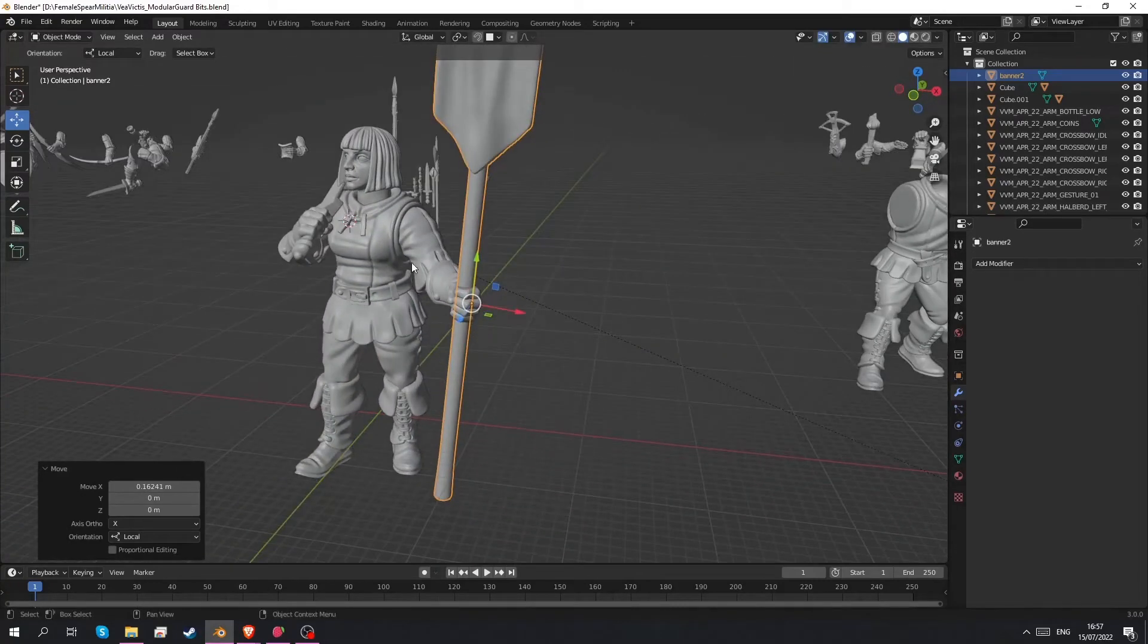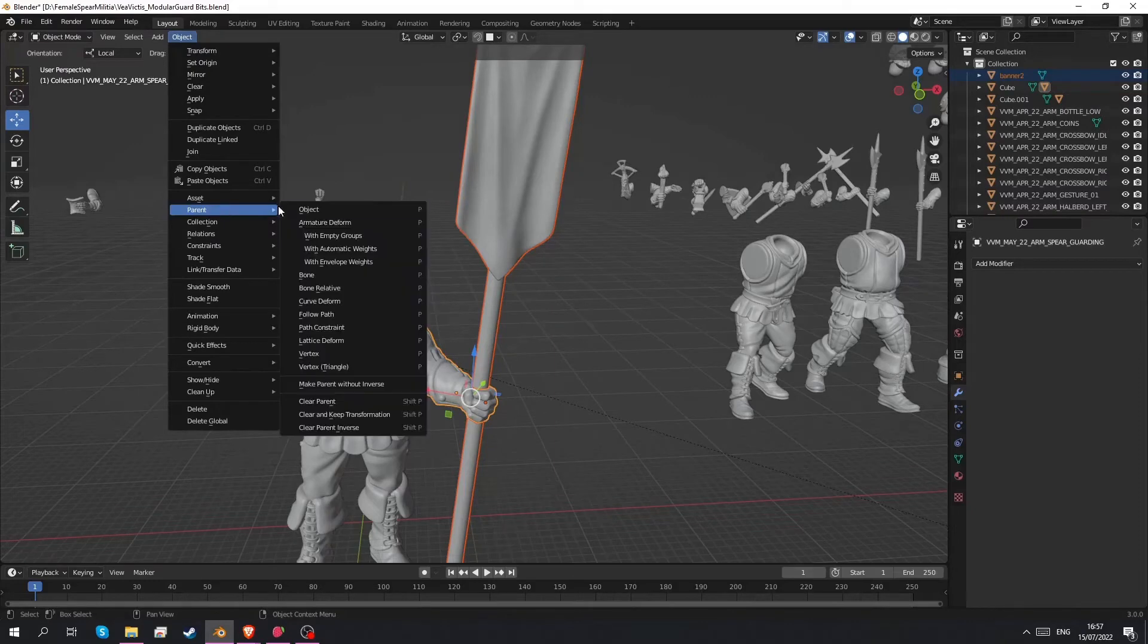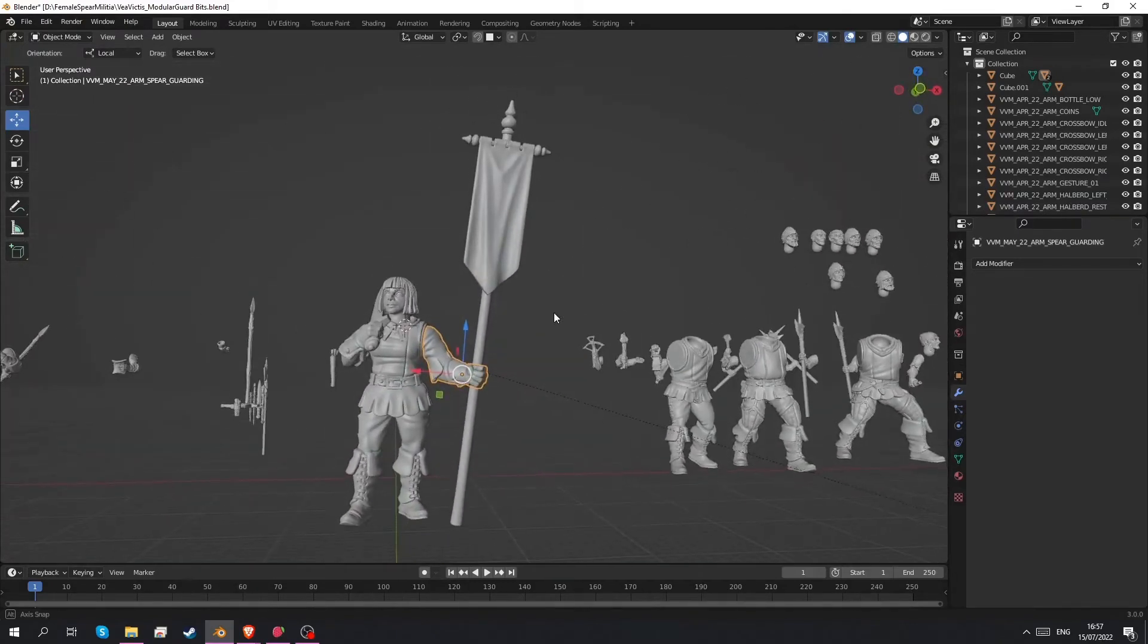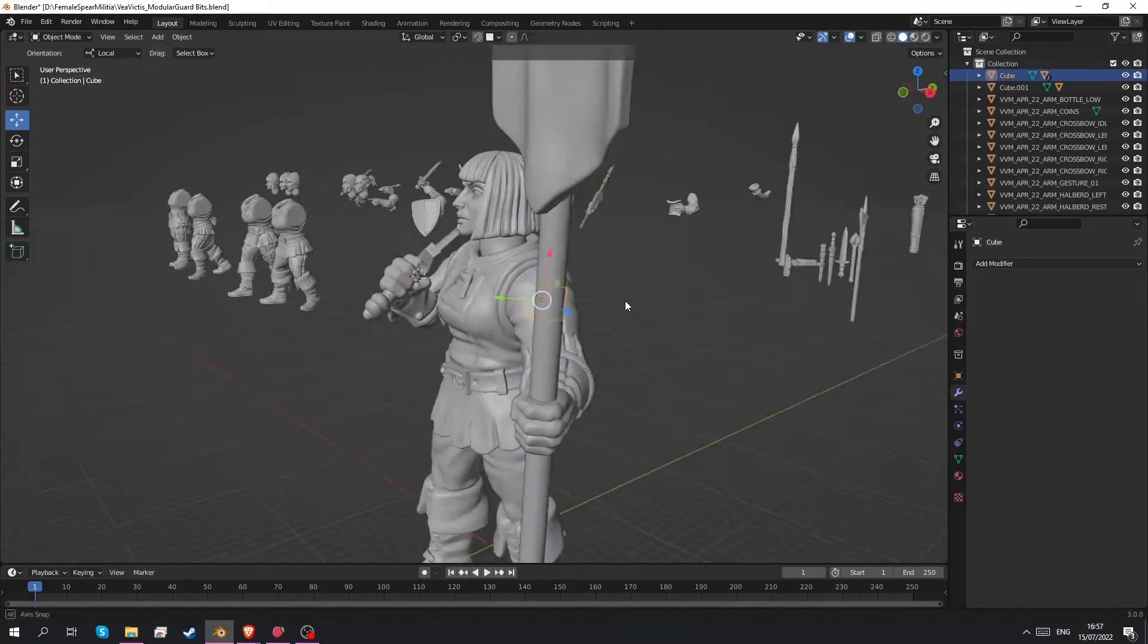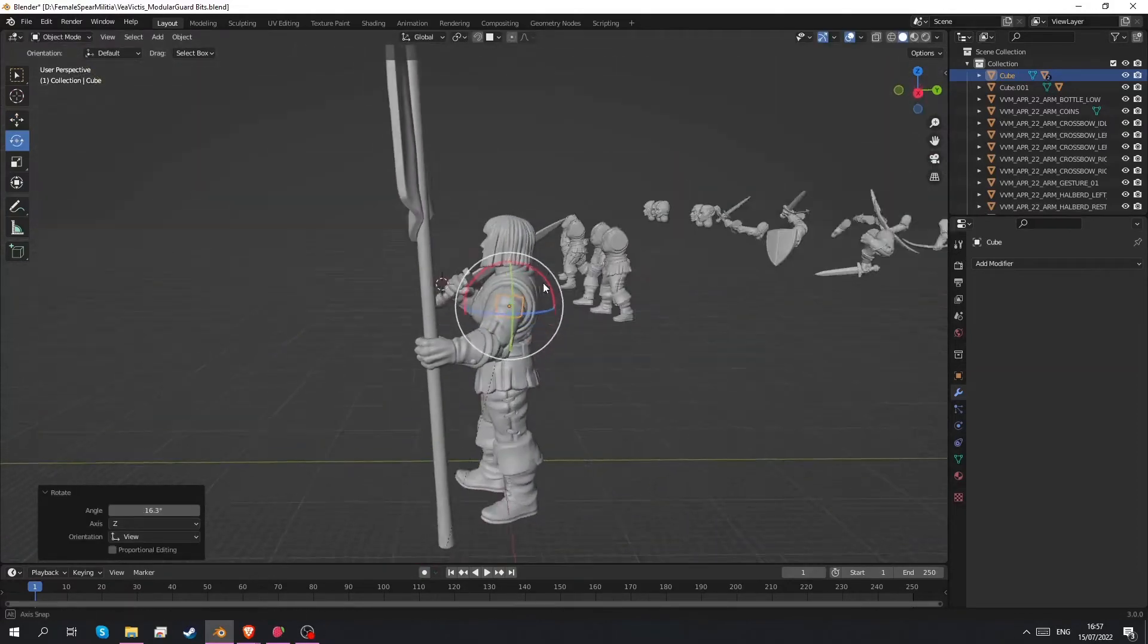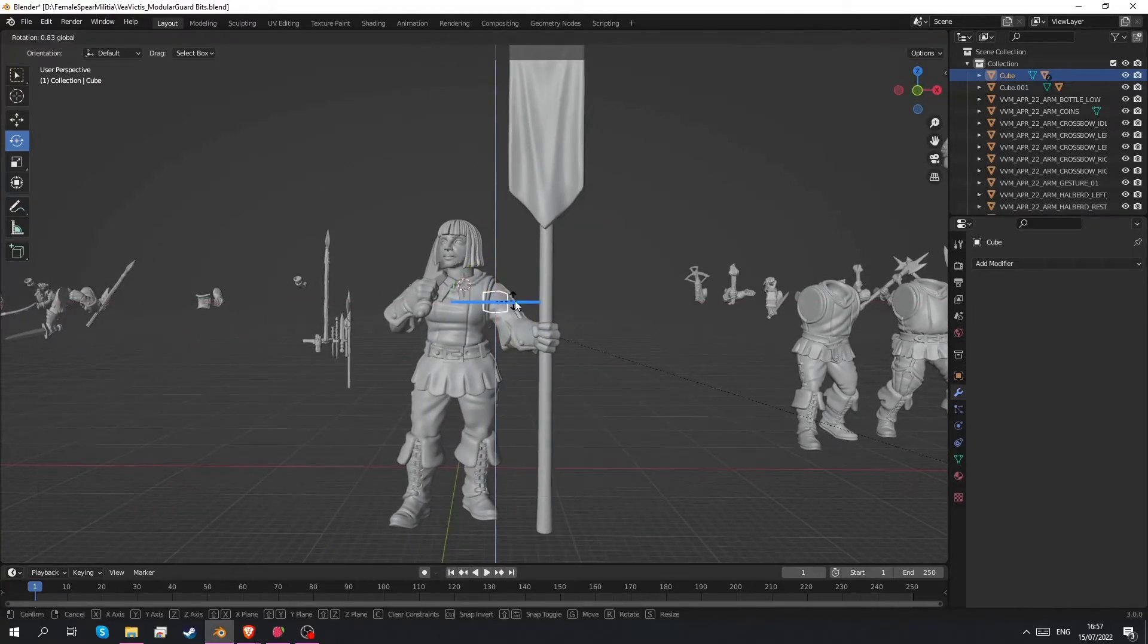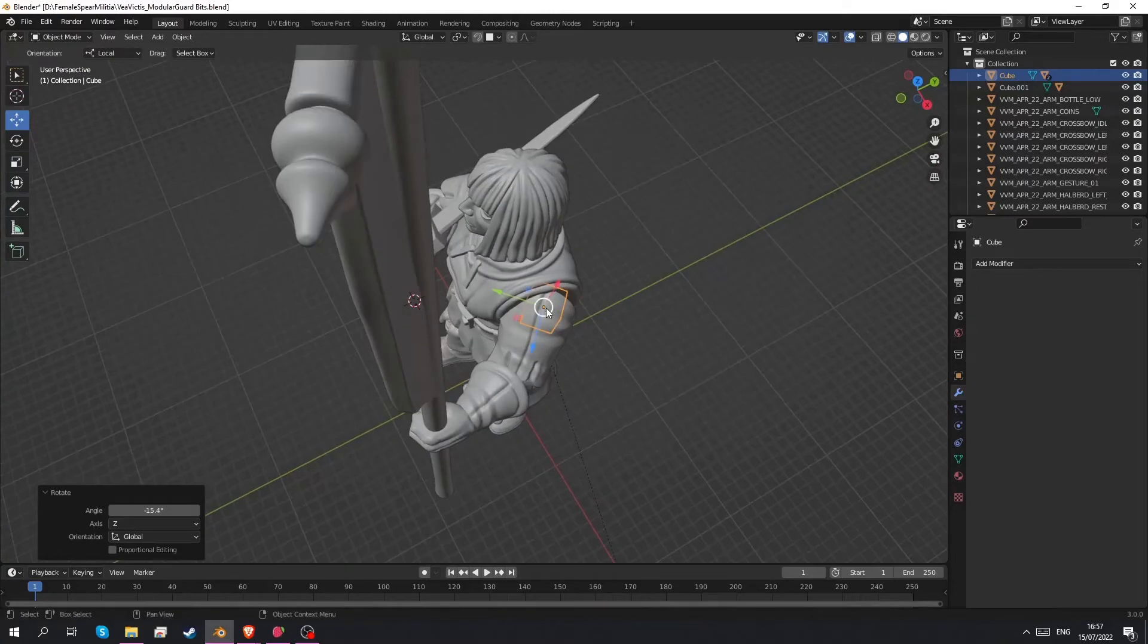So I want this to stay with the arm. To do that we can of course parent it again. Select the banner. Select the arm. Object, parent, object. So now we move this arm. The banner will go with it. I don't quite like the pose yet. I would like the banner to be a little bit more inside her body. So we're going to take that little cube we use to position the arm and just rotate this a little bit more. So that the banner is a little bit more upright and a little bit more turned into the body. That's what I want. Something like this. Okay. Yeah I think that'll work nicely.